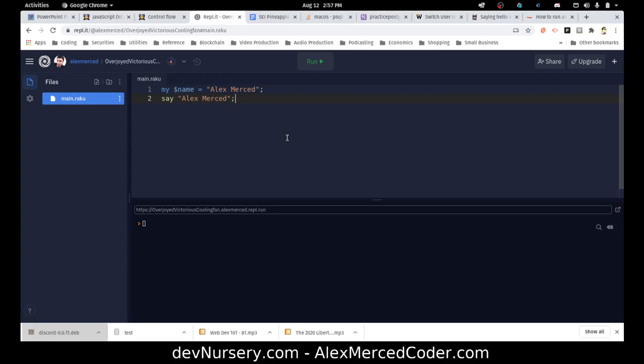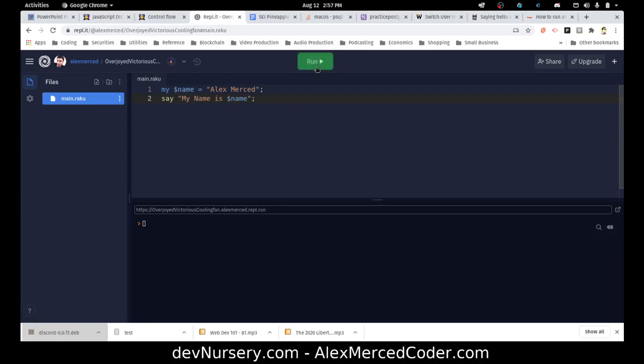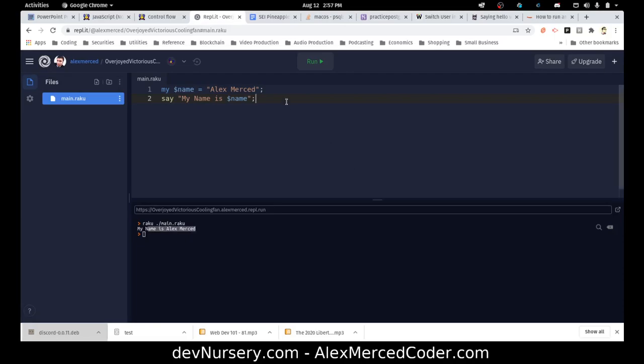So if I run this code—actually no, I want to say the variable. And we'll show you interpolation while we're at it. So we'll say my name is name. Interpolation works just like it does with PHP, where you just put the variable name in there. Because it knows when it sees a dollar sign, that's a sigil for that variable, and it immediately recognizes it. So you don't have to do any extra curly brackets or anything like that. That's one of the things I love about PHP, how easy interpolation is. Raku has that too. Say my name is name, and see, it says my name is Alex Merced. So it interpolates the variable.